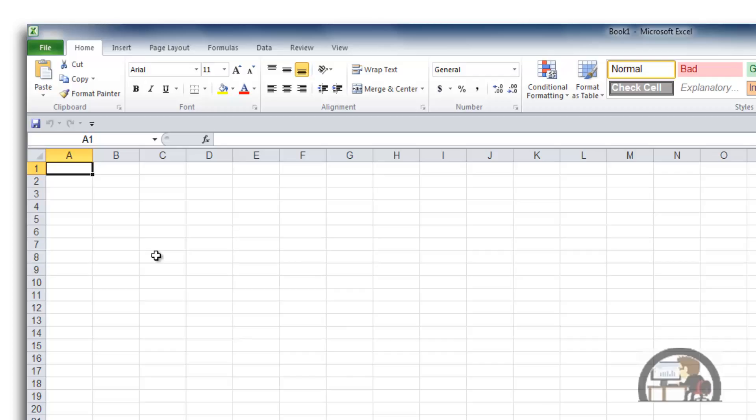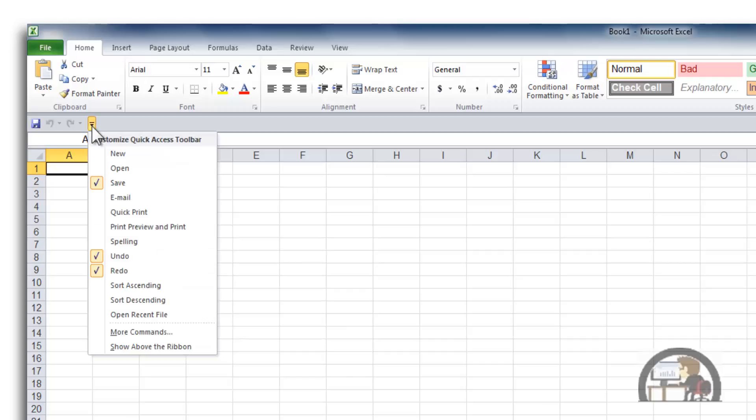So we have the Save icon. We have the Redo and Undo button. There are also, in the standard Quick Access Toolbar, other commands that you can add fairly easily by left-clicking this drop-down. You see that Save, Undo, and Redo are checked,